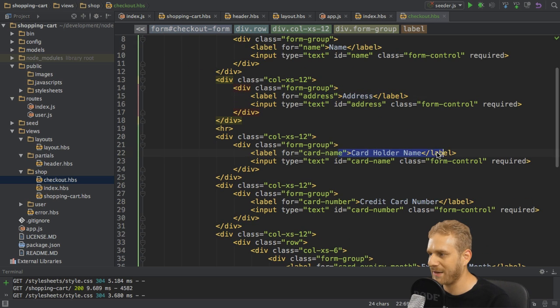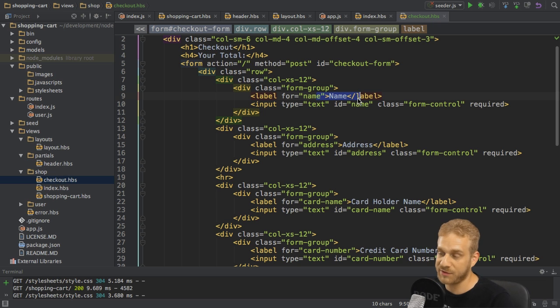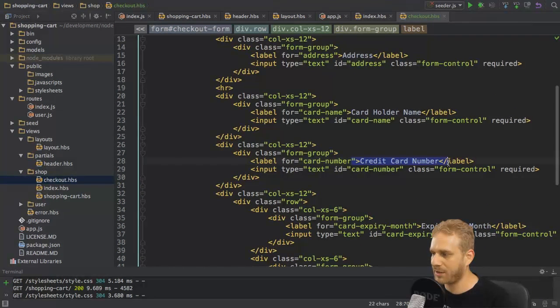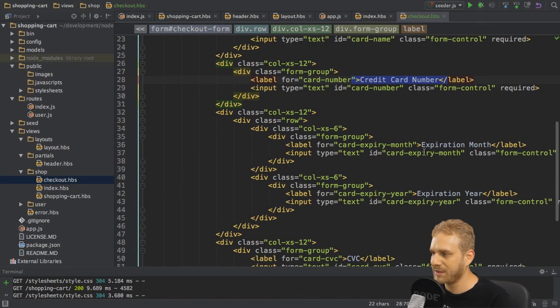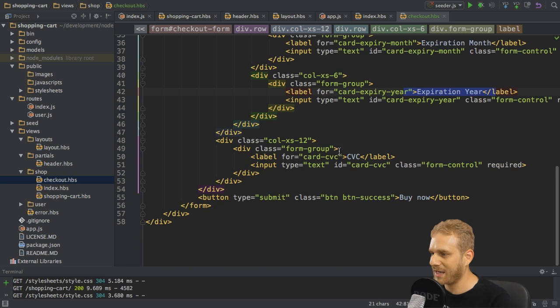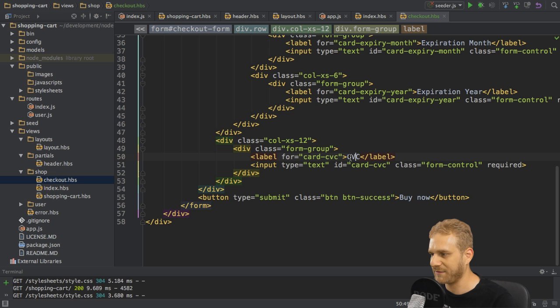The cardholder name which of course might be the same as this name but might also differ, the credit card number, the expiration month of the credit card, the expiration year and the security code on the back of your credit card, this CVC thing there.